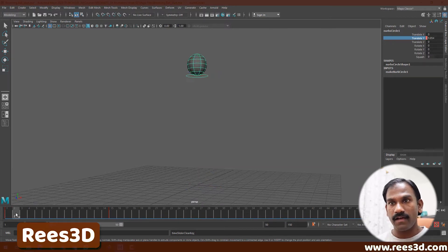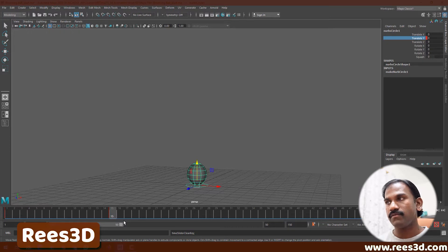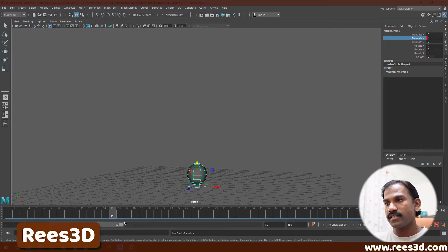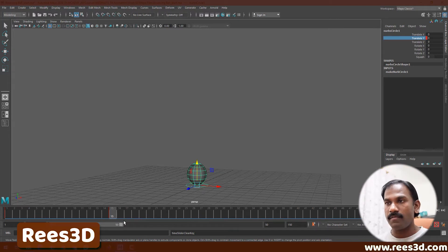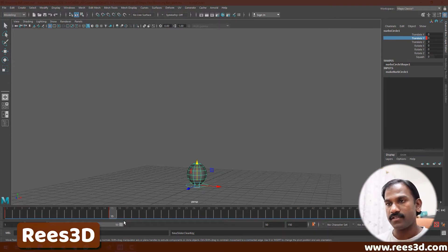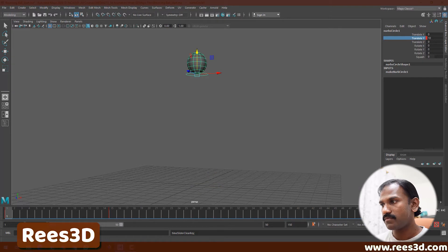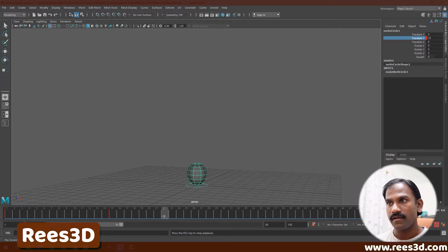Back to just the two keyframes: frame number one has the first keyframe and frame number 15 has the second keyframe. As you can see, the ball comes from the top to the bottom, hitting the bottom and stopping there. If I just play this back, that's exactly what we have.